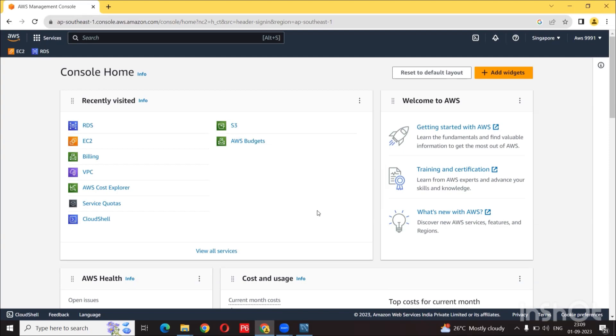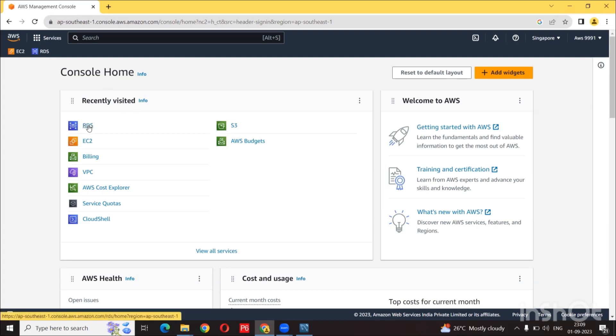I am using the AWS free tier, so feel free to follow along and not worry about being charged any extra money. So here we are in the AWS console. First thing I am going to do is go to the RDS section.